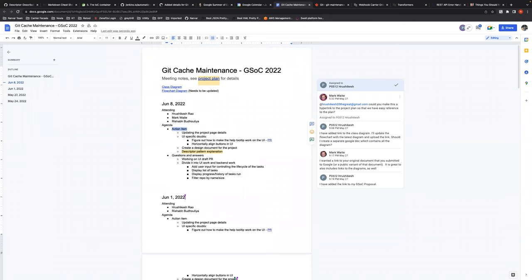Welcome all to the Google Summer of Code project weekly sync. We'll discuss the action items first.